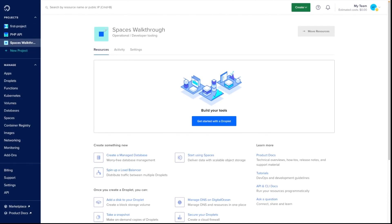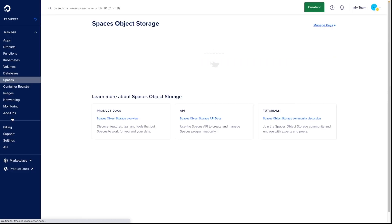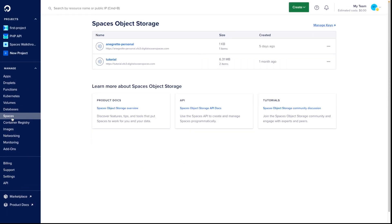DigitalOcean Spaces is an object-stored service where you can store and serve files. Creating a space is a simple process. Let's go to the Spaces tab in the left sidebar.